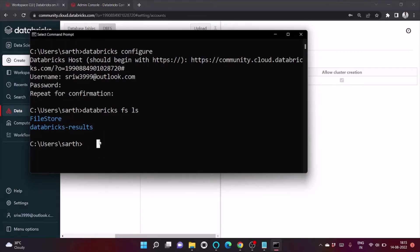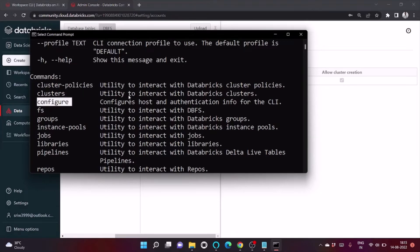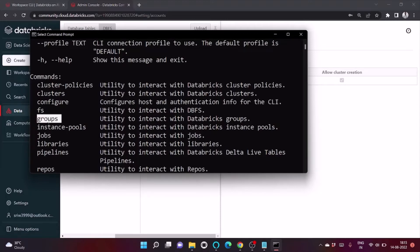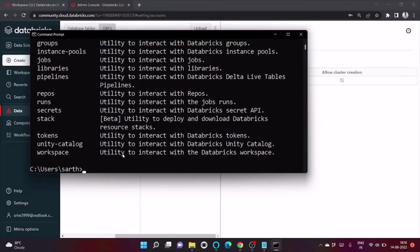We can also view cluster information, and we can use 'databricks -h' to find all available commands. From the help output we can see: configure (to set host and authentication), fs, groups, instance-pool, job, library, pipelines, and more. Let's first explore the clusters command.